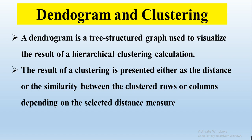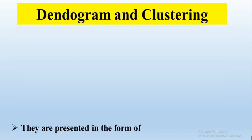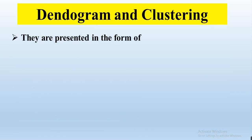It tells about the similarities or differences within the data among the genotypes or among the studied parameters. They are presented in the form of dendrogram, cladogram, fan, or unrooted trees.